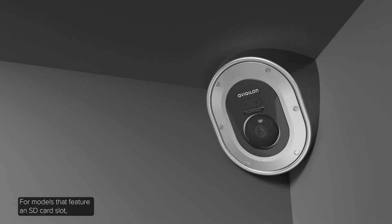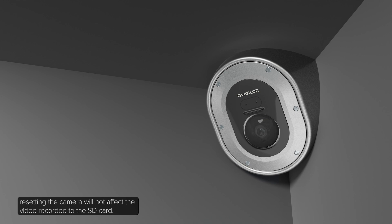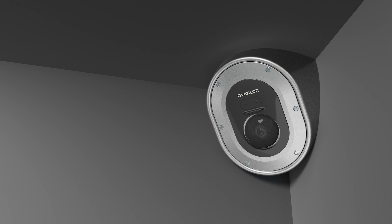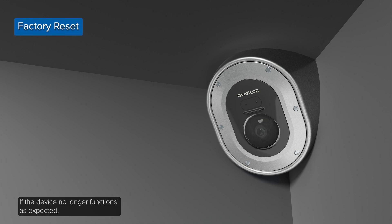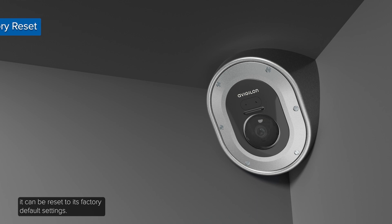For models that feature an SD card slot, resetting the camera will not affect the video recorded to the SD card. If the device no longer functions as expected, it can be reset to its factory default settings.